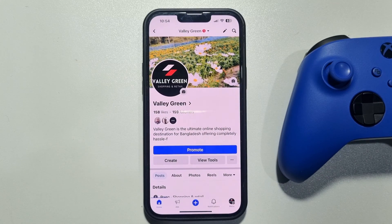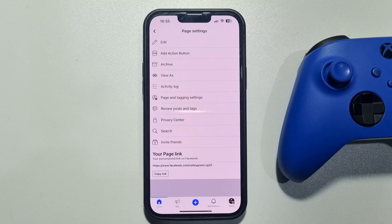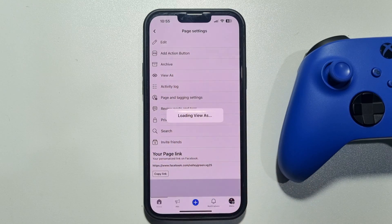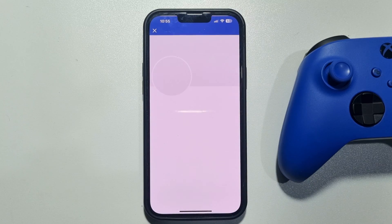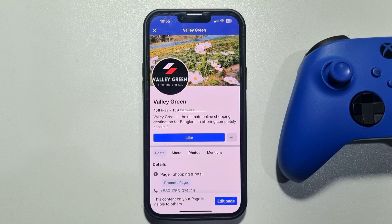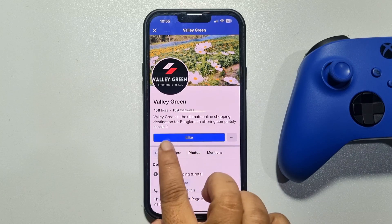Tap on these three dots and tap on View As. As you can see, currently only the Like button is showing up on my Facebook page — I'll now add the Book Now button here.